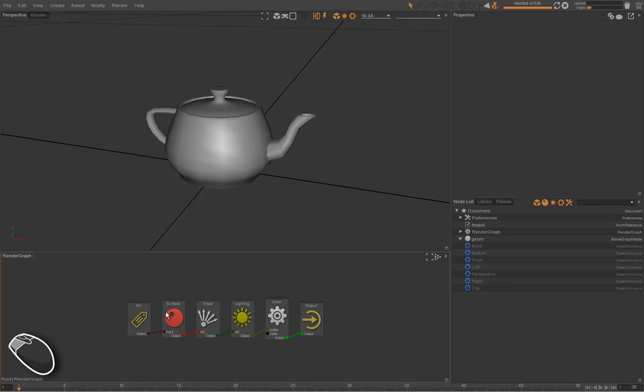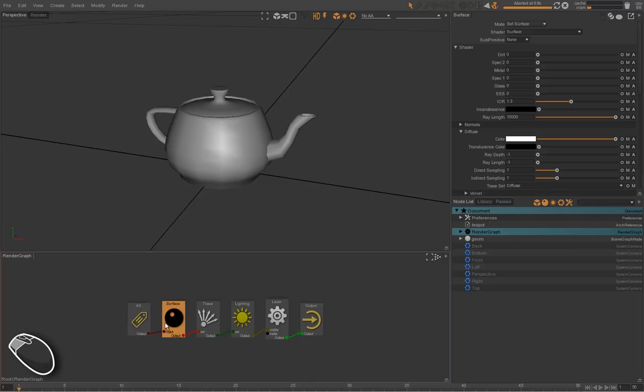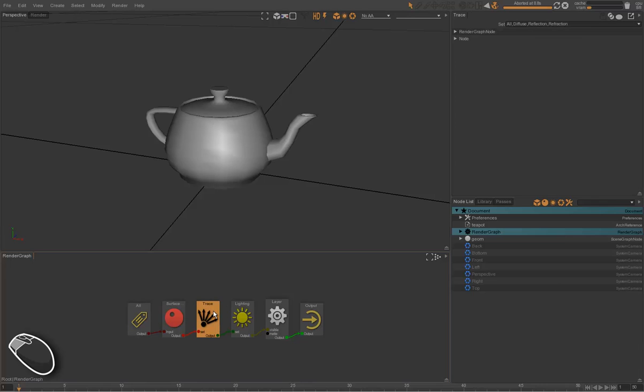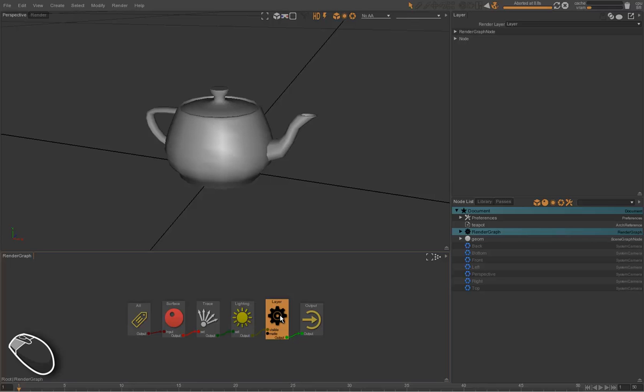Right now, in this render graph, we have the default setup, which applies a surface shader to all objects, then assigns trace sets, light sets, and layers to all objects.